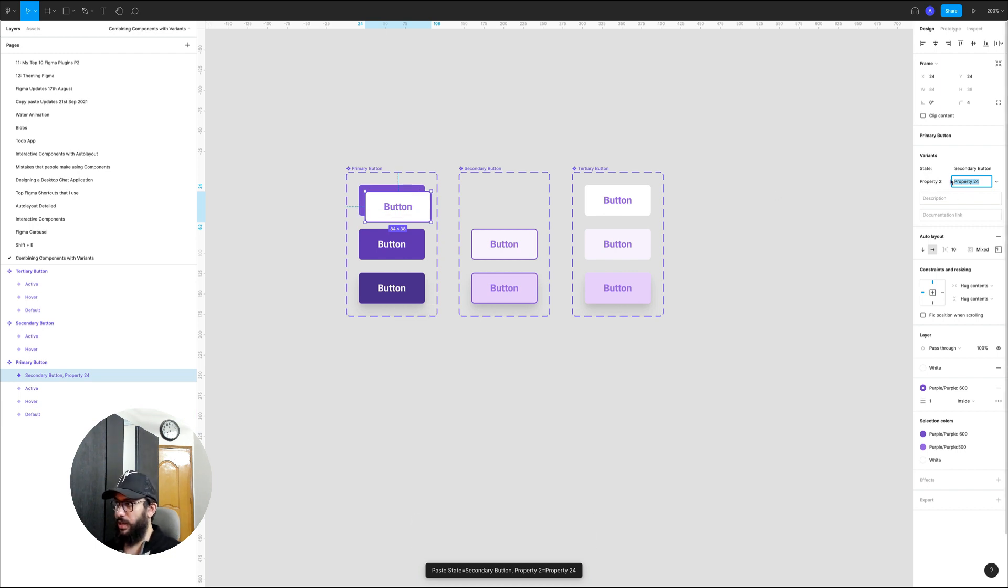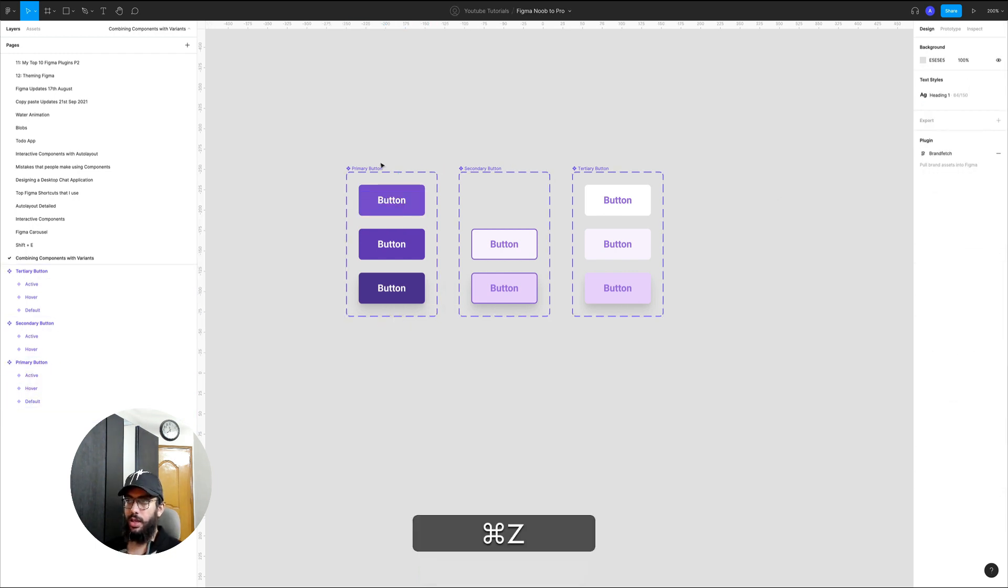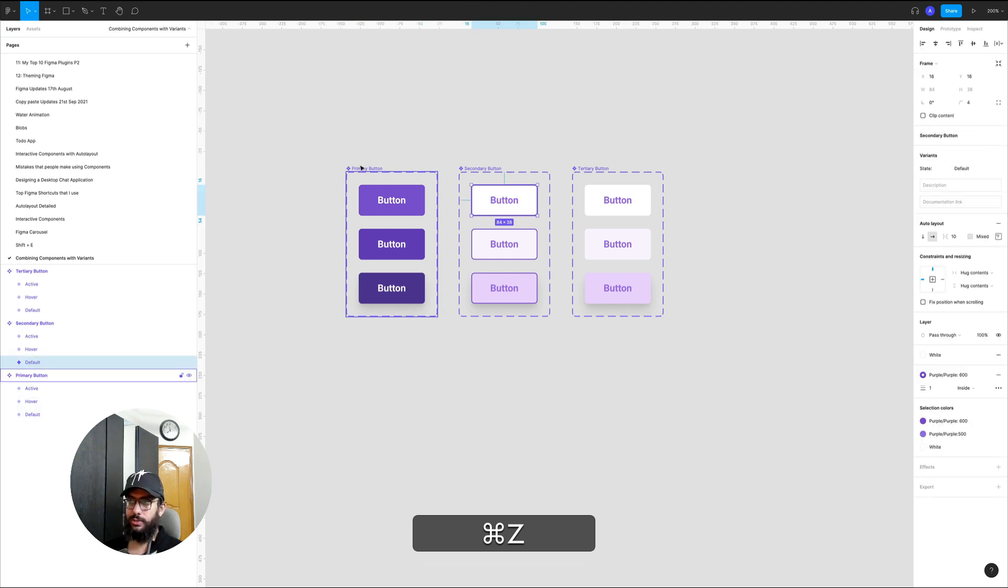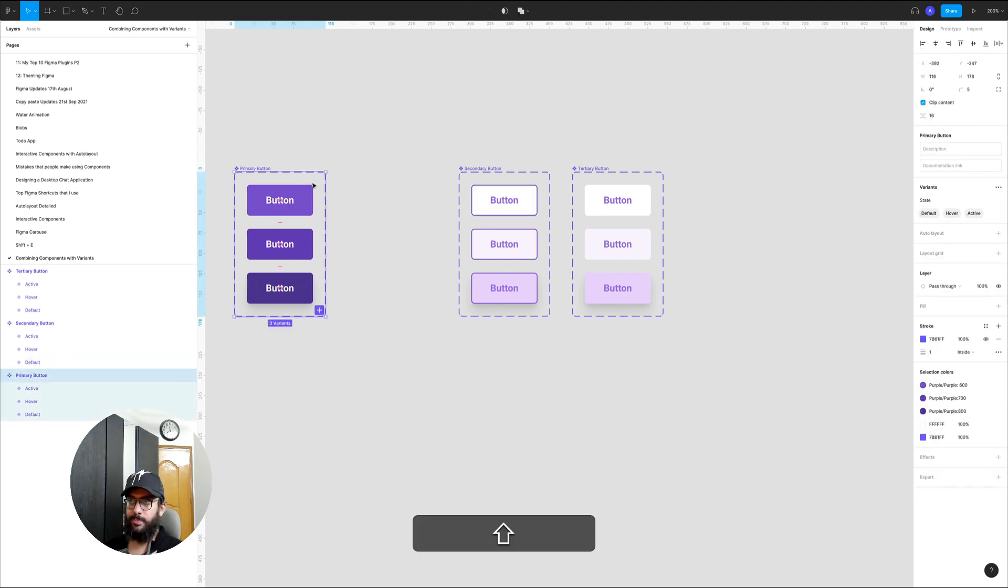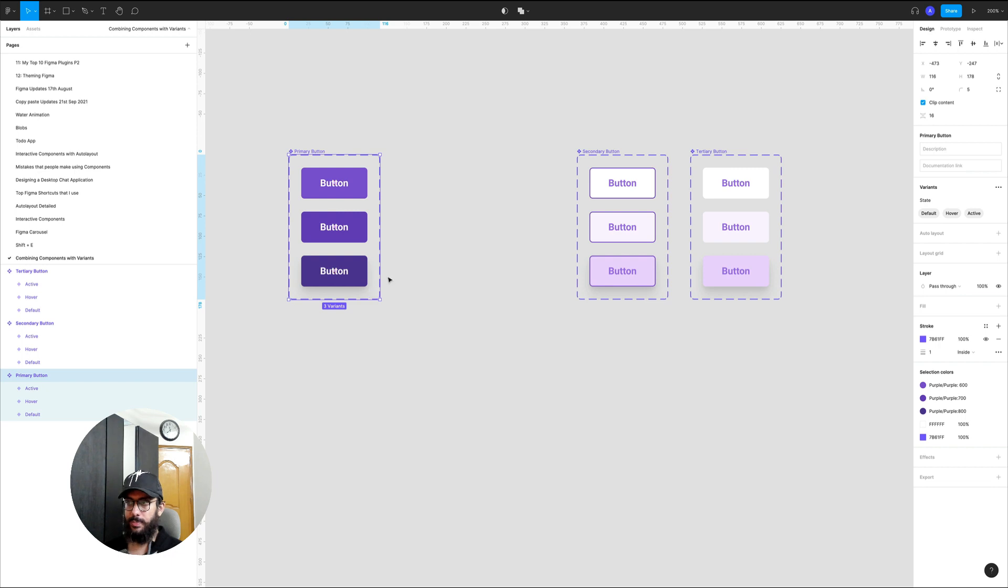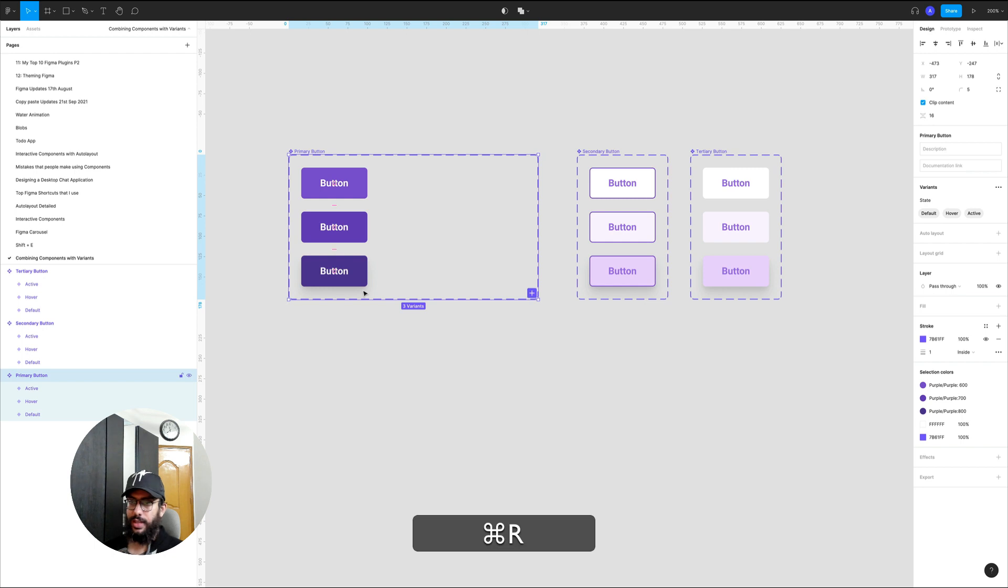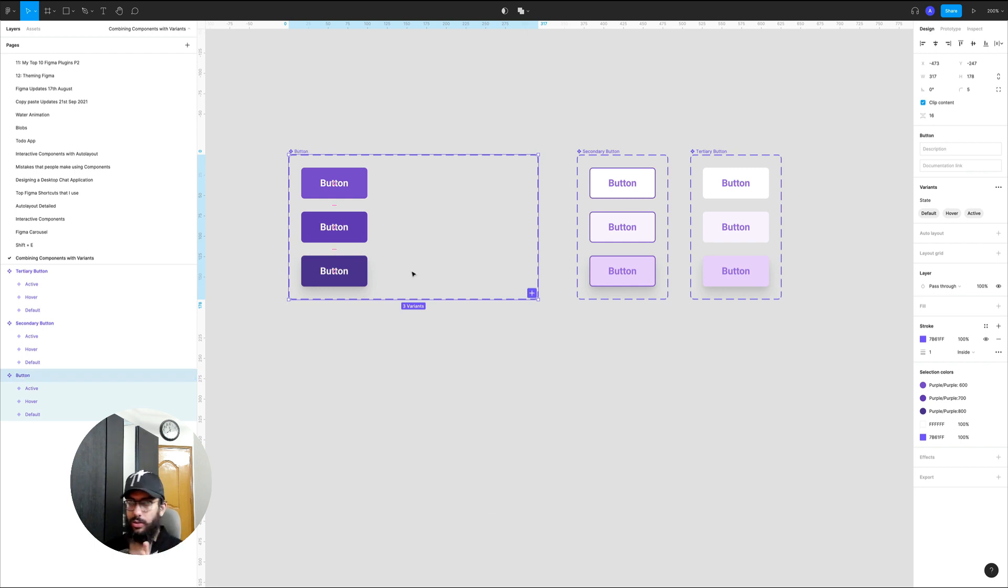The way that you ideally want to do this is you actually want to go ahead and expand the component that you want to include all of these other variants in. Then you need to rename this to the button or whatever name that you want to give to the larger component.